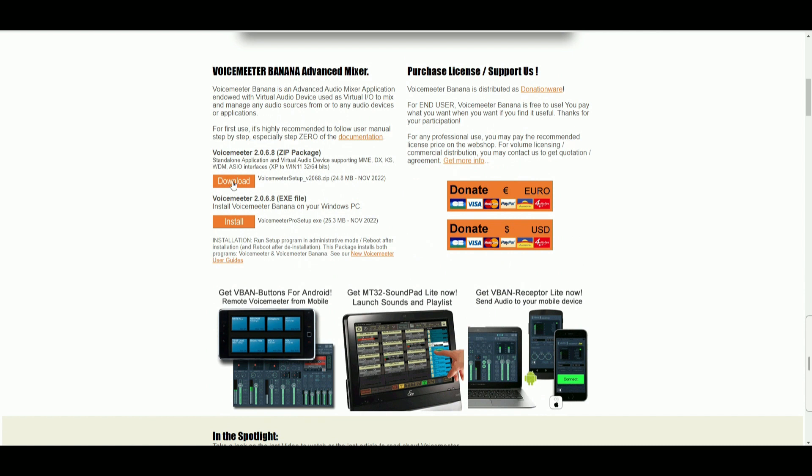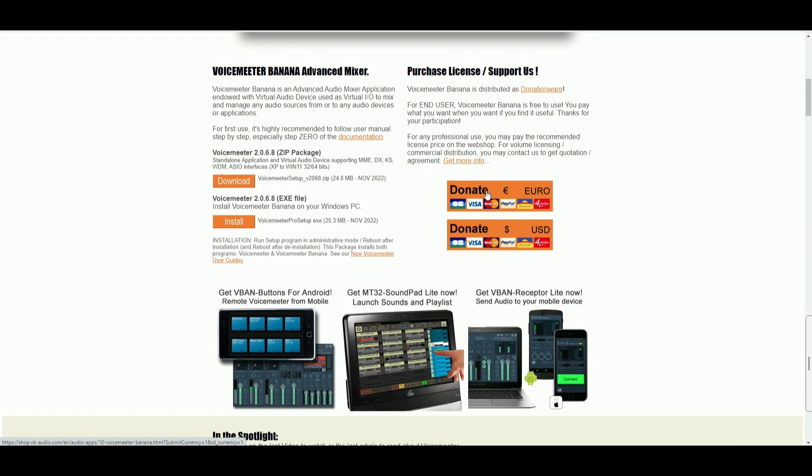You go down here, the link will be in the description. You can either download the zip package or an exe file. In my case, I went with an exe file because it's a little bit easier. And here on the right side, you can donate to them to keep the software alive for all of us.